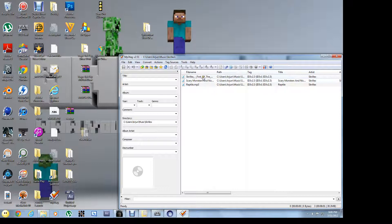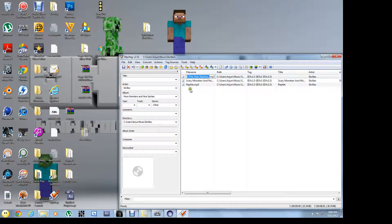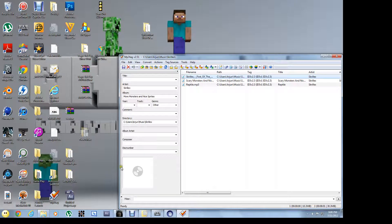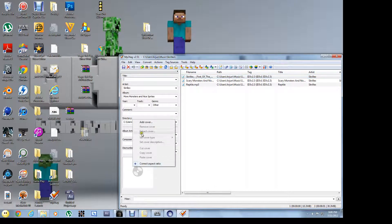I'm going to add album art for this. Add cover.